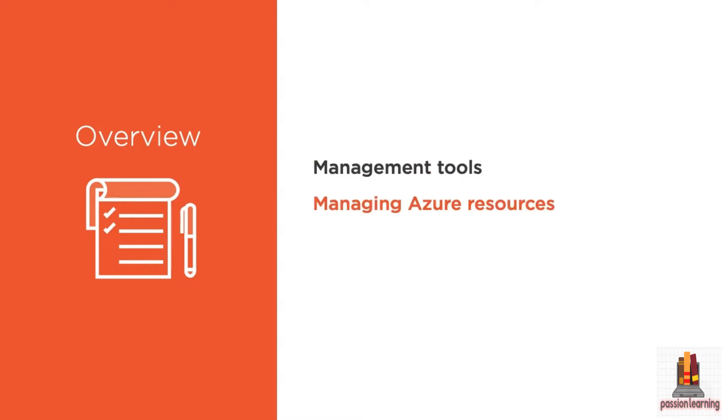We're going to look at some of the different aspects of managing your Azure resources, some of the tools that will be familiar like backup, and some things that will be new and unique to the cloud.